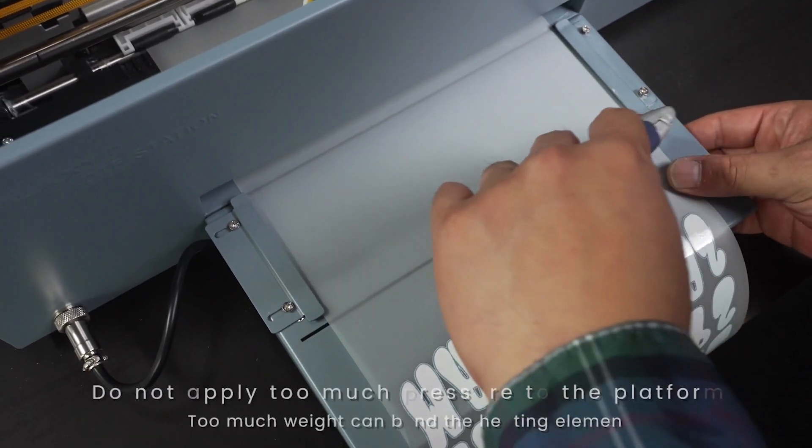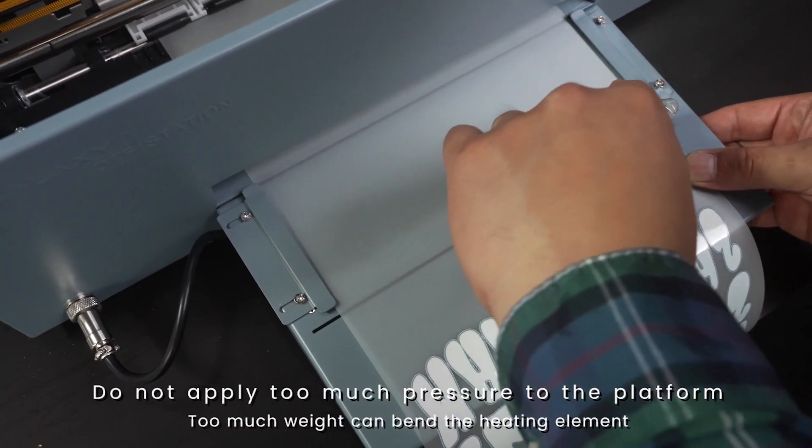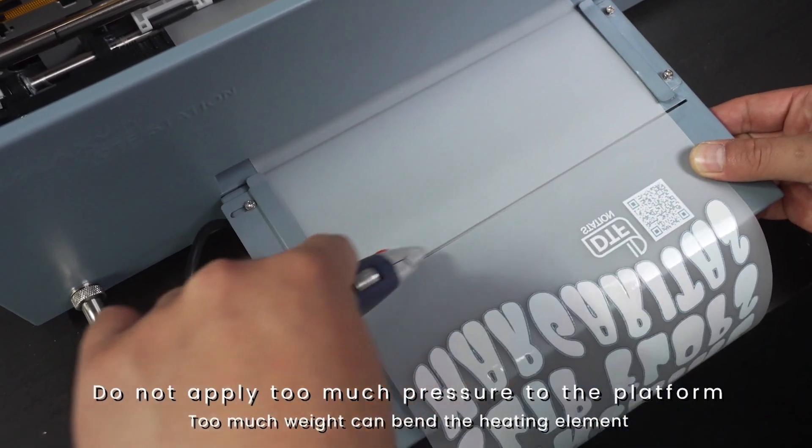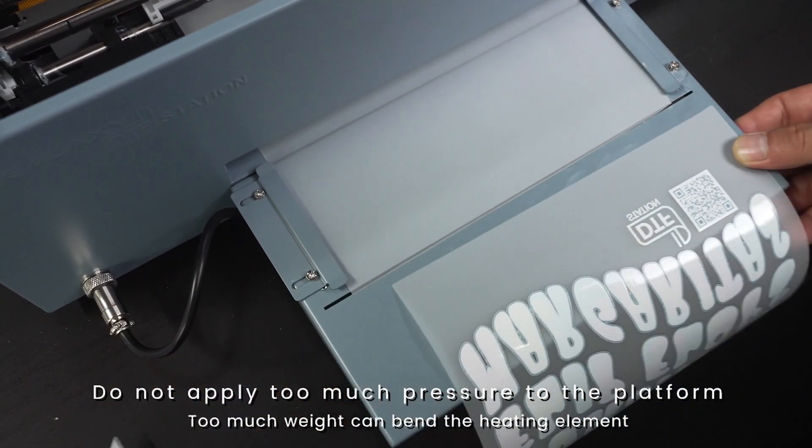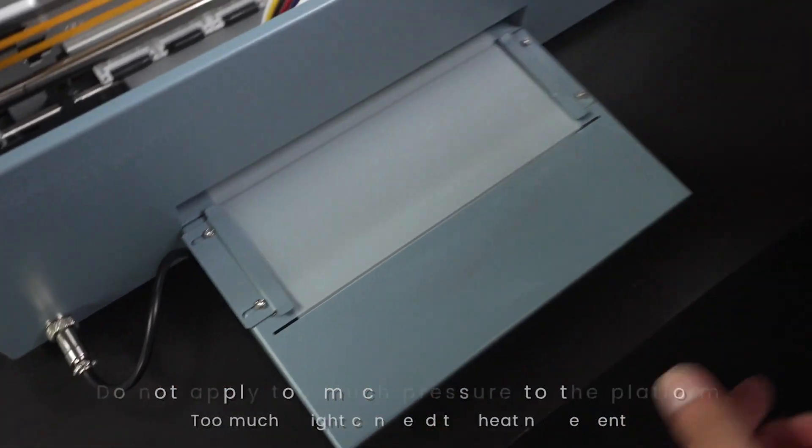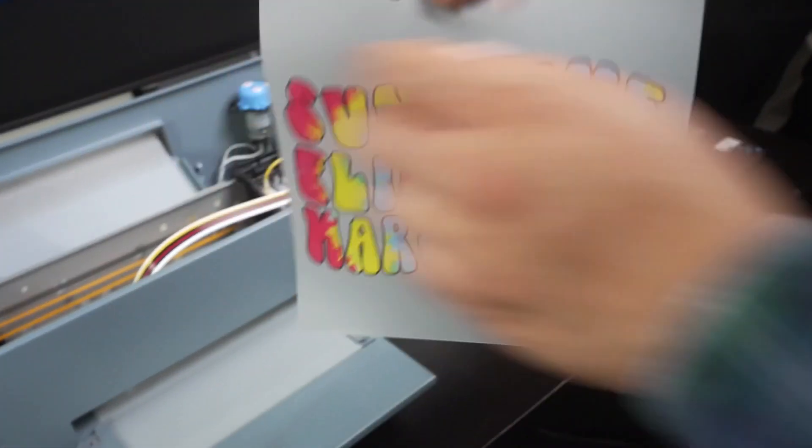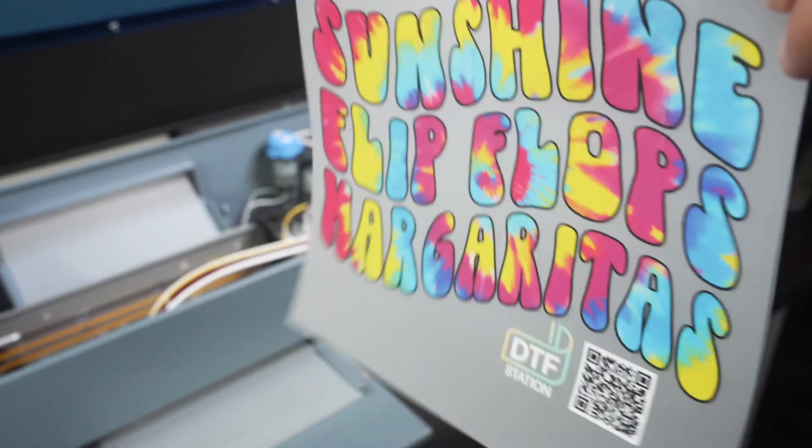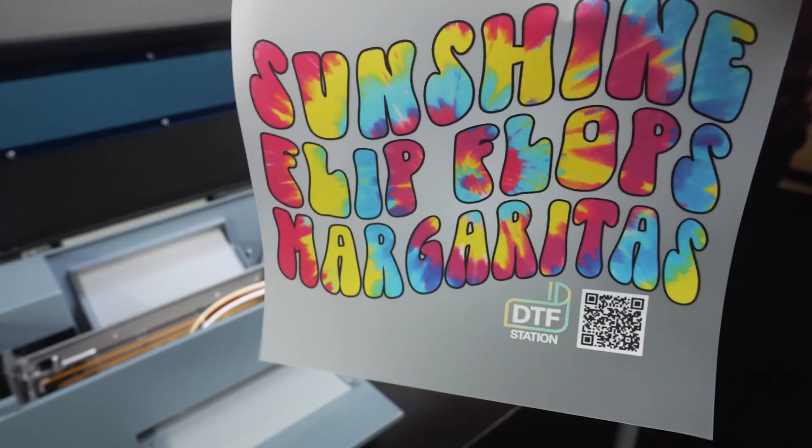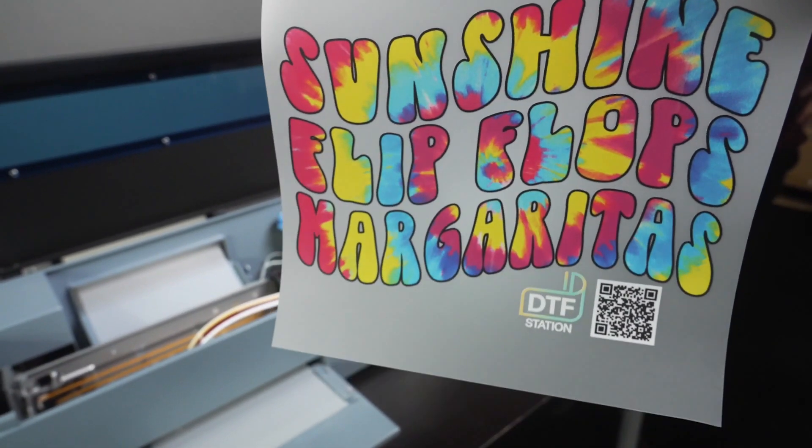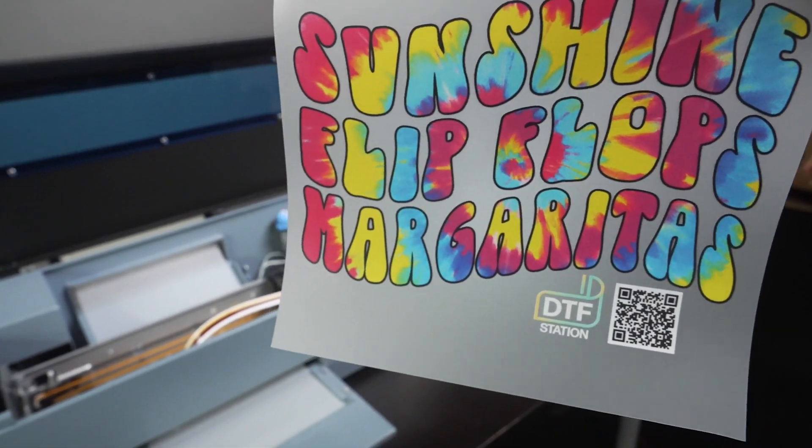Note: when handling film on the printer, hold it down and avoid lifting the film. This is to avoid the film from touching the printhead.